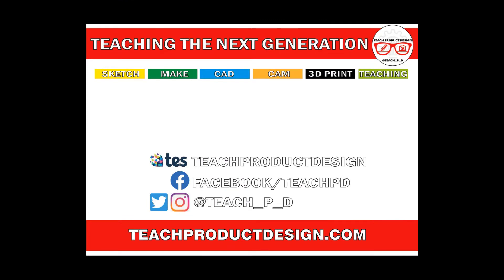Thanks for watching. If you found this content helpful, please click like and subscribe. And also check out any other resources and videos created using the links in the description. I'll see you on the next one.